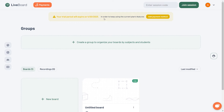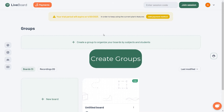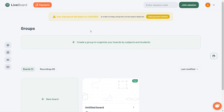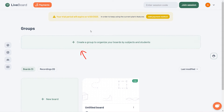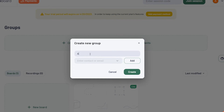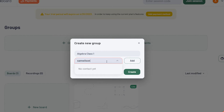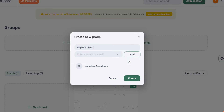Once you have an account, you can start creating groups to organize your online classrooms for a specific group of students or to group your boards within folders. Simply click on the create group button, name it and add students to the group to get access to all the sessions and recordings within the classroom.